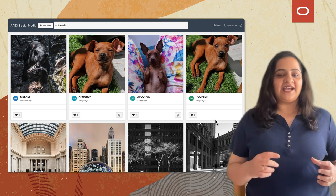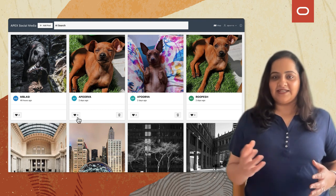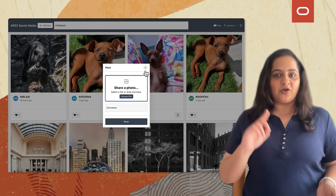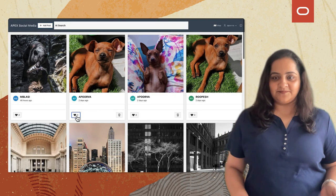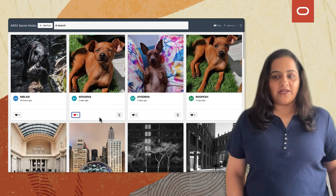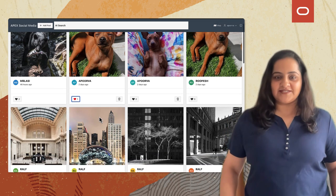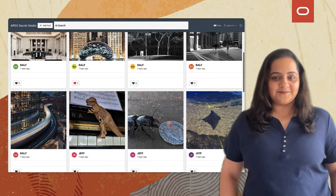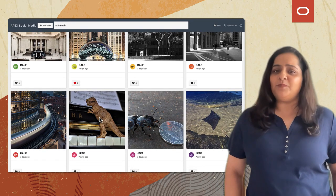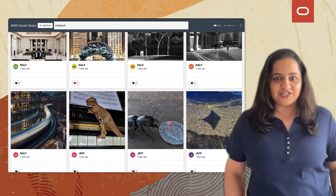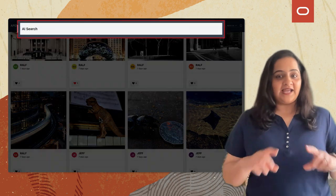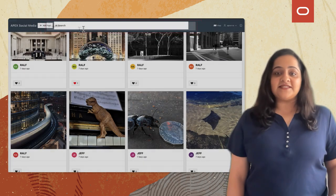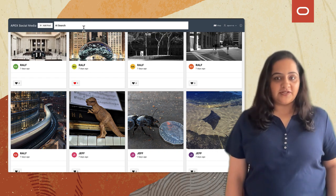Here you can see that I have a social media app created using Apex. A user can post an image and also like other images. I requested my colleagues to post a few pictures, and you can see there are already so many posts. You must be wondering if it's even possible to search through these images. At the top, I have a search bar configured for AI Vision where I can search the images posted on this app.